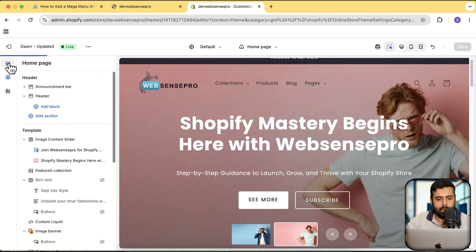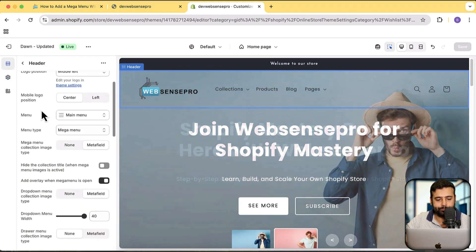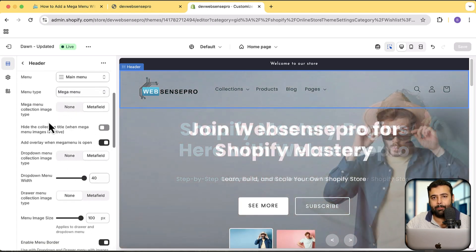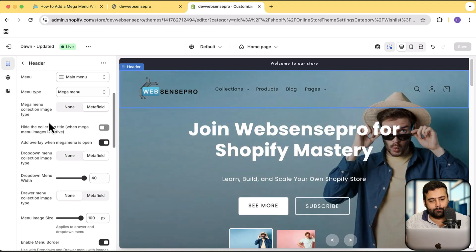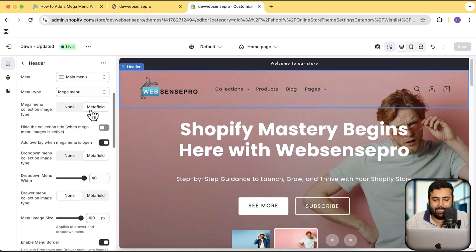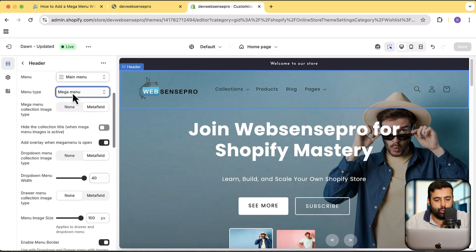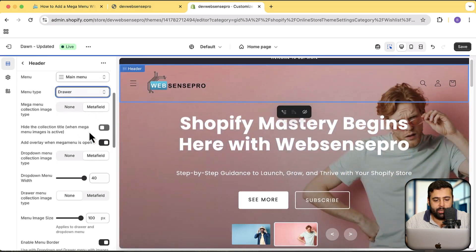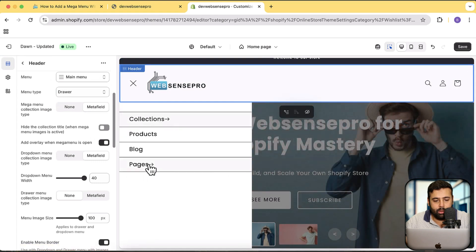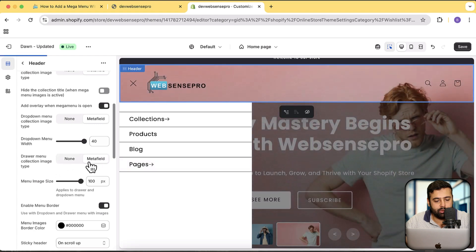If I go to Sections and click on Header, we have the mega menu showing up here with menu type options. These are the additional options you will get after completing this tutorial. It's basically pulling images from the meta field — I'll show you how to create the meta field. It will also work when we switch to drawer menu.